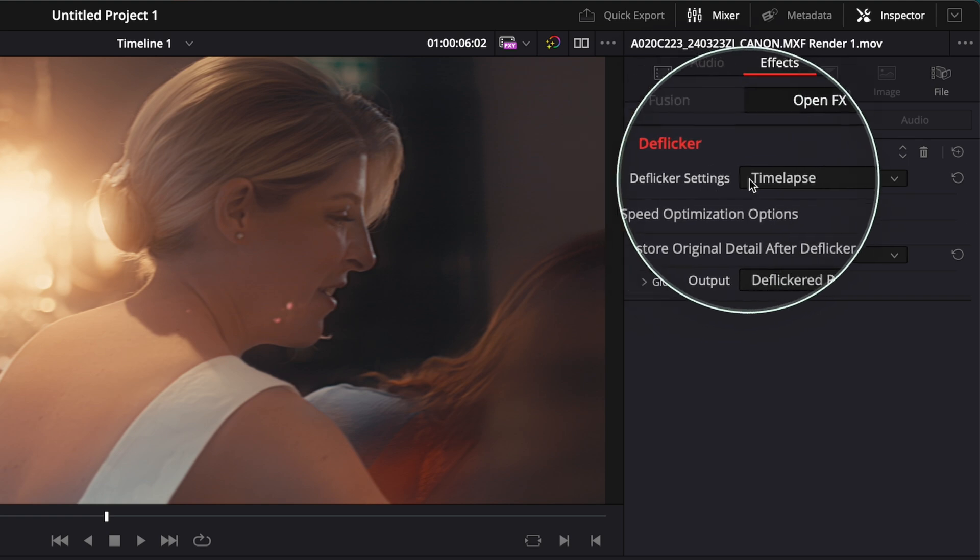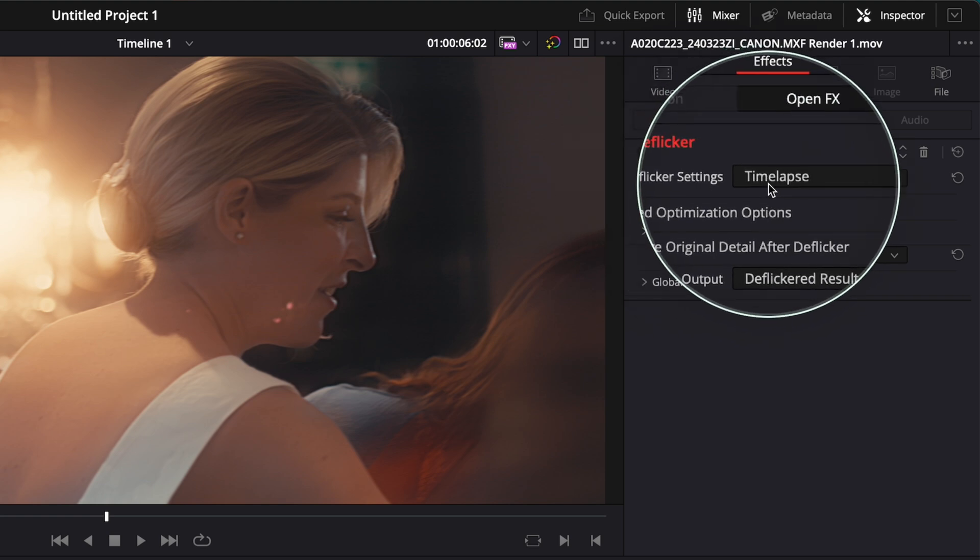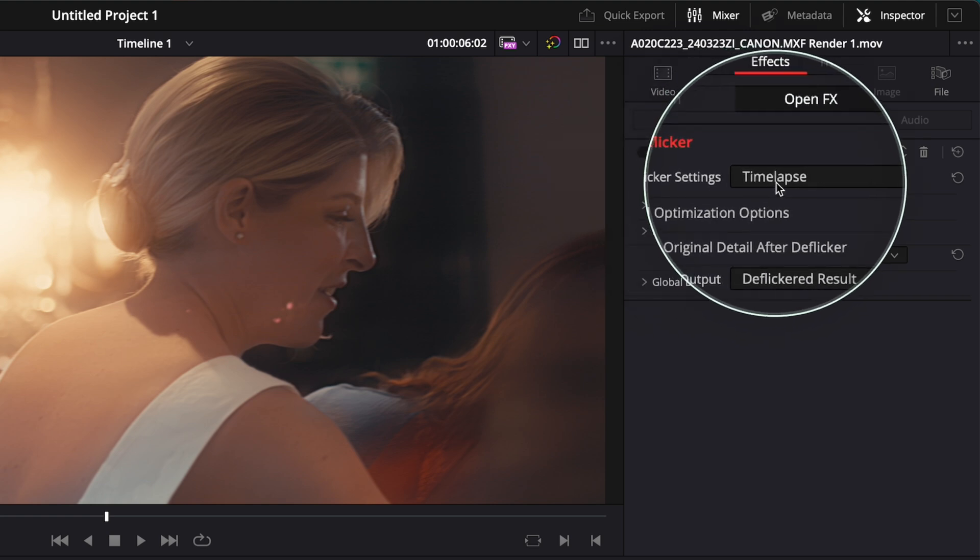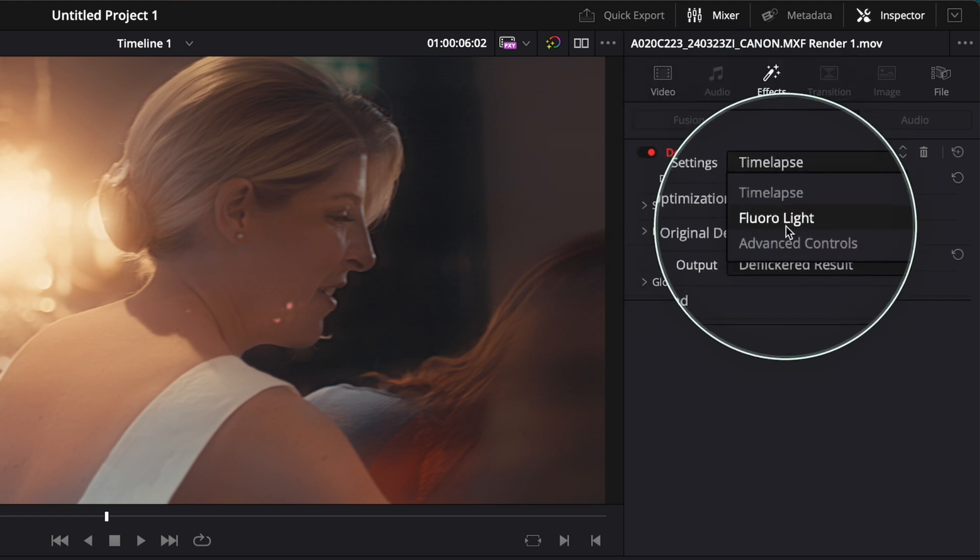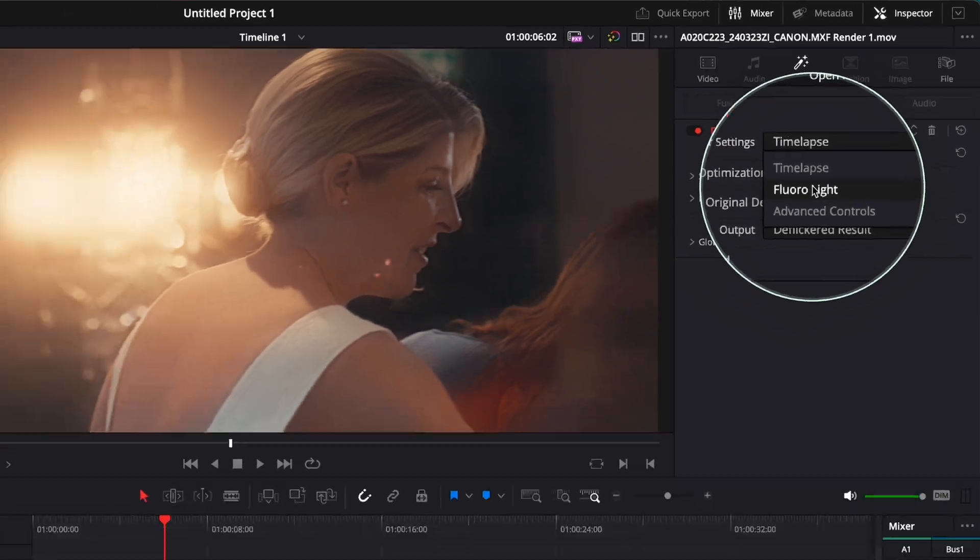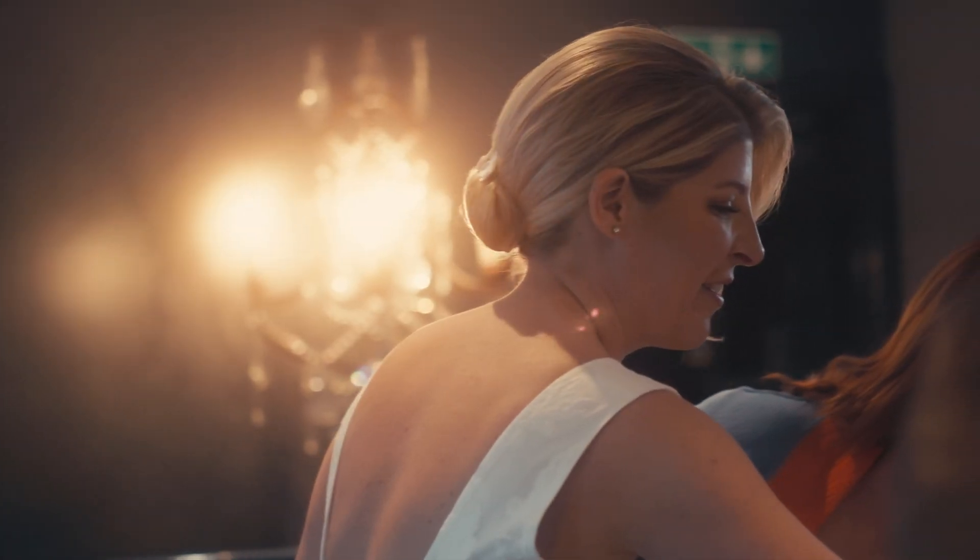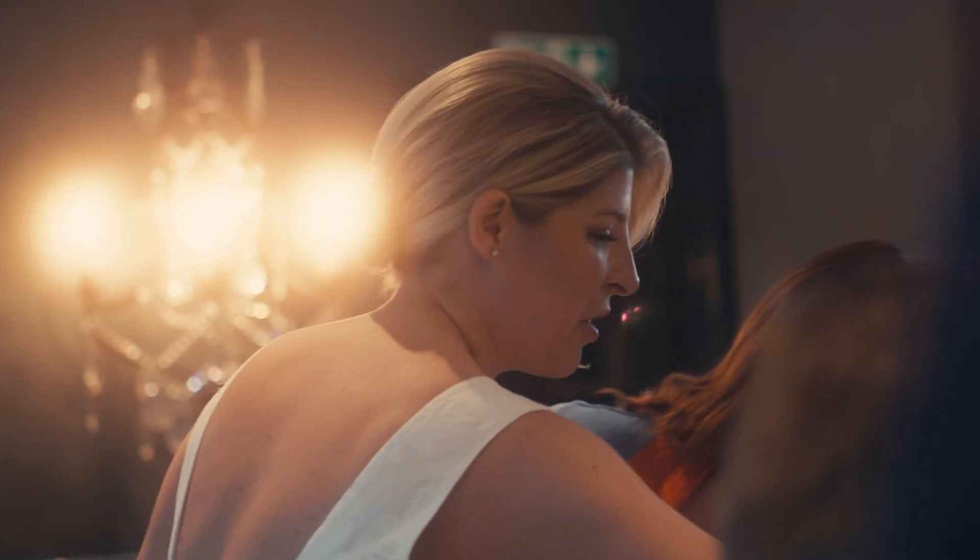So what you have to do now here under the Deflicker settings, you have to go instead of Time Lapse, go and do Floral Light. If I play the clip now...